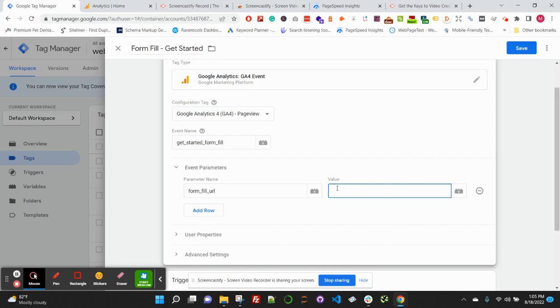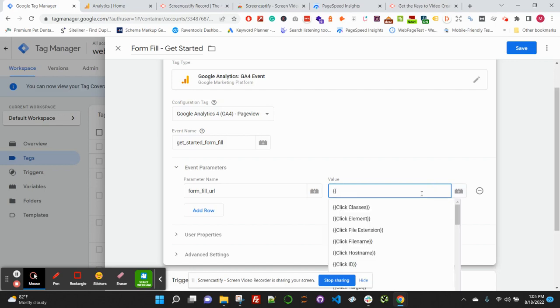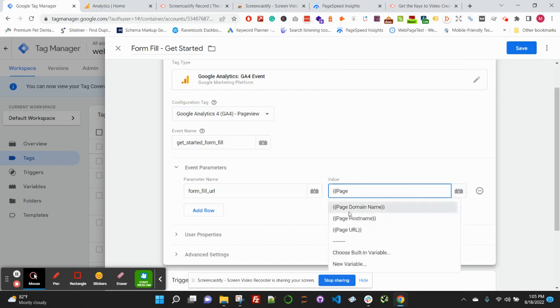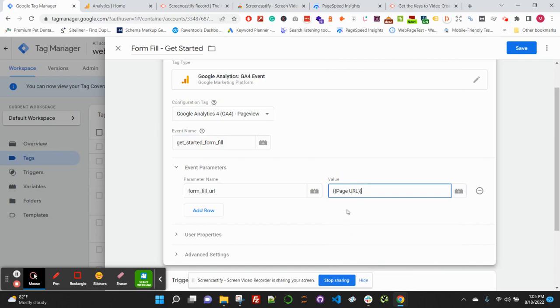We're going to pass in the page URL. To get that variable or that value, you can use the plus icon over here or the brackets. So we'll go ahead and use brackets and then type in 'page', so click Page URL.